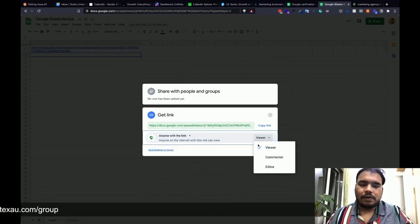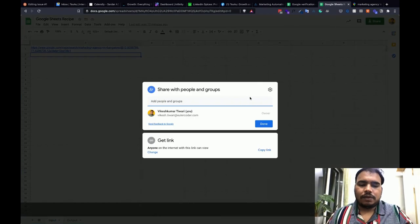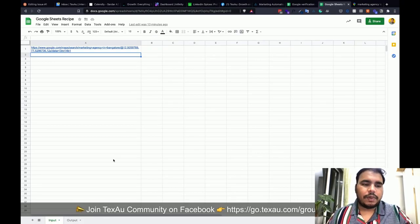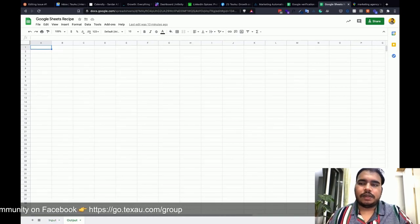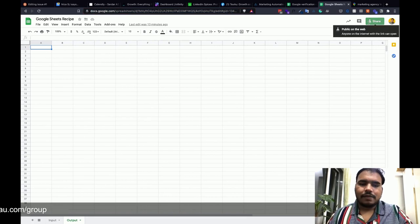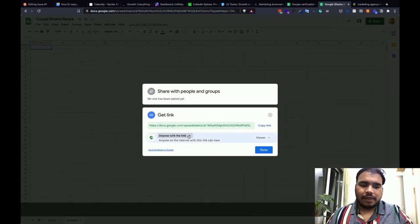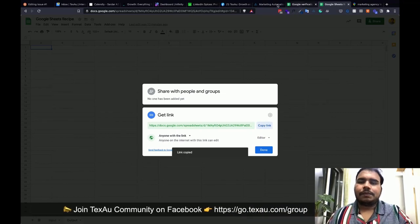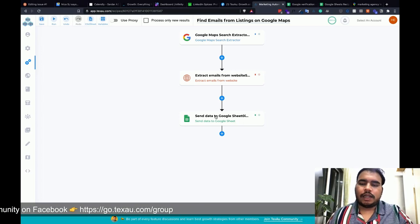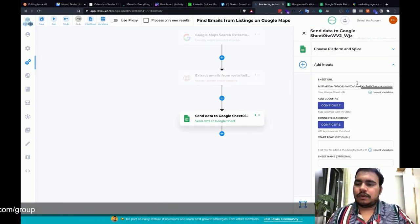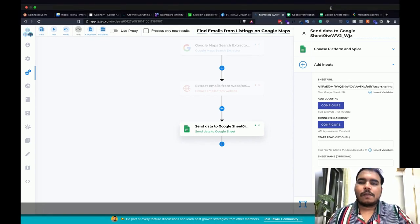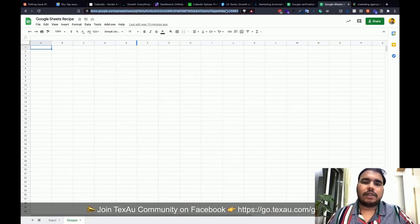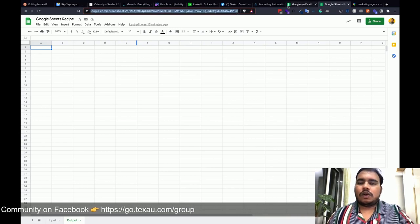Set it to Viewer access and click Done. Then copy the link — I also need to copy the output sheet URL and paste it into the recipe, changing the access to Edit so the automation can edit without any problems. When you have multiple Google Sheets like input and output, make sure to copy the URL that includes the GID parameter, which is very important.